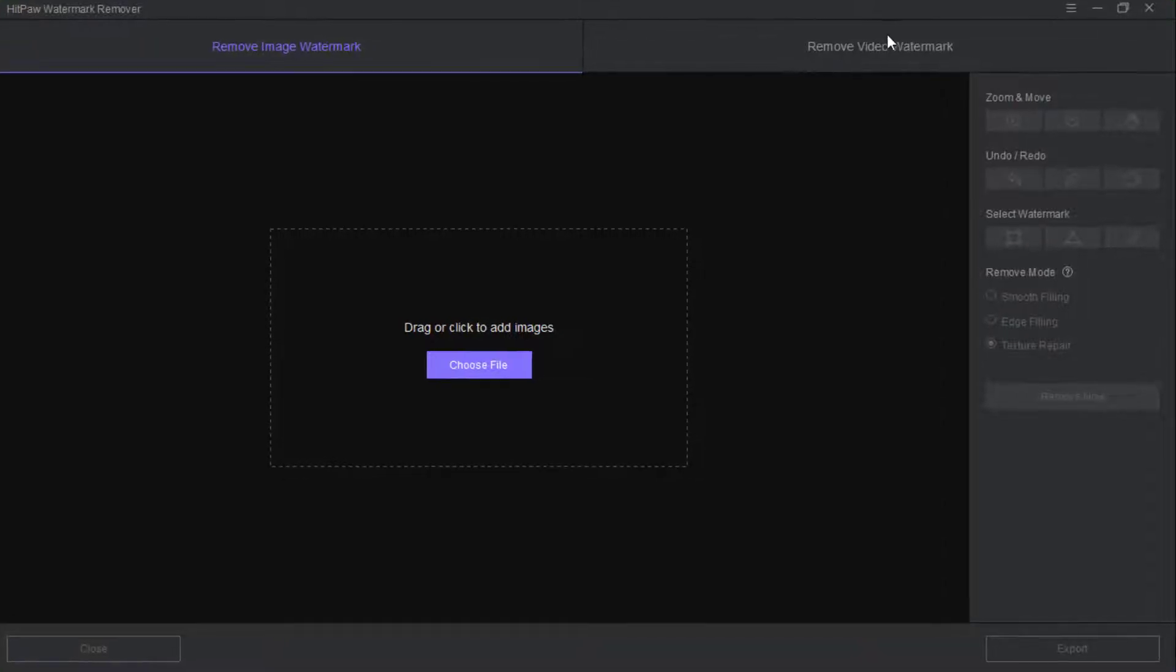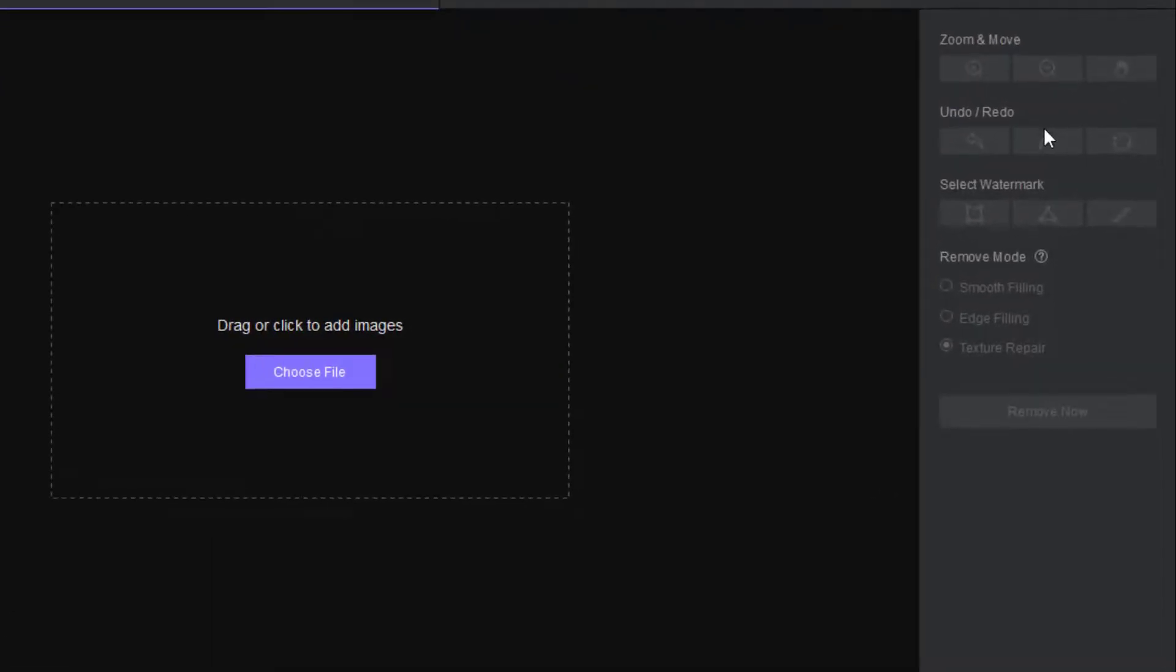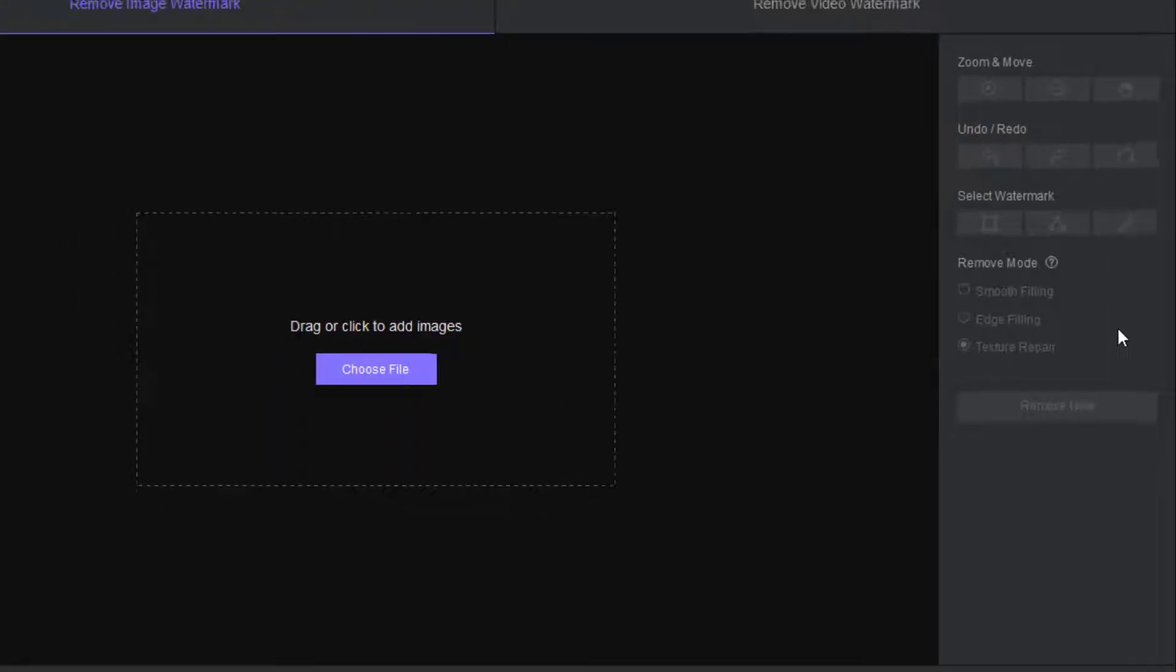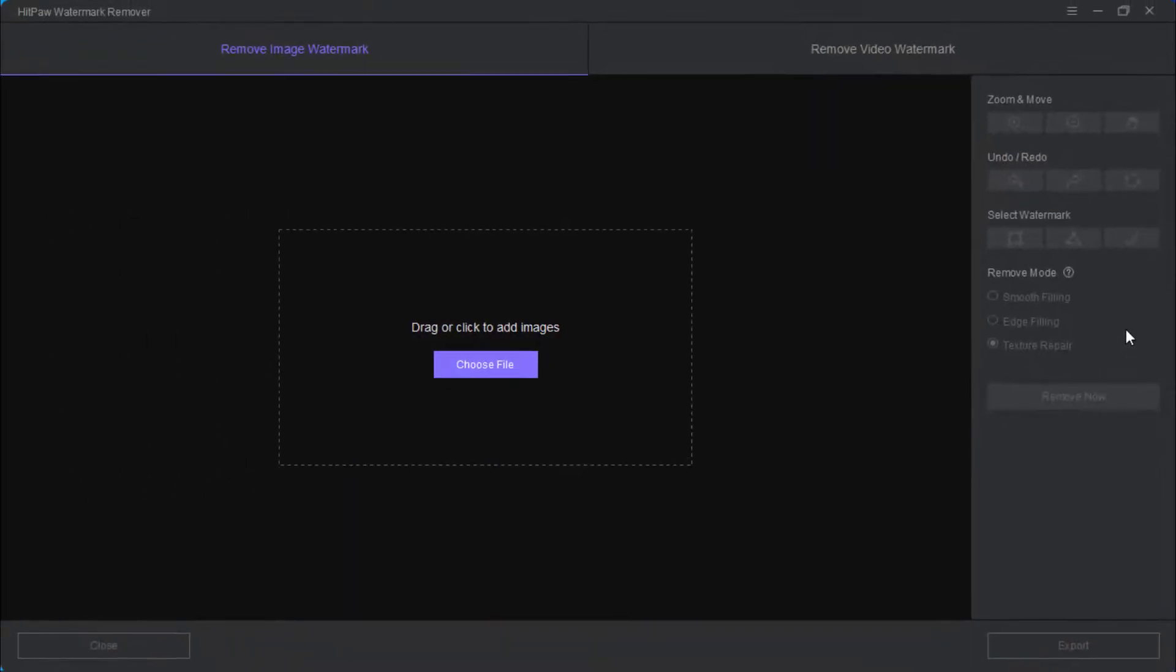If you look at the right side there are tools over here which is zoom and move, undo and redo, select watermark, and remove watermark mode. Here let's choose the first option which is remove image watermark.